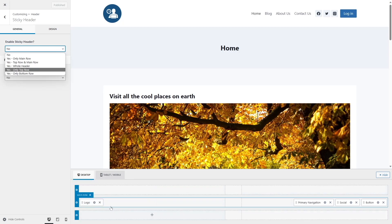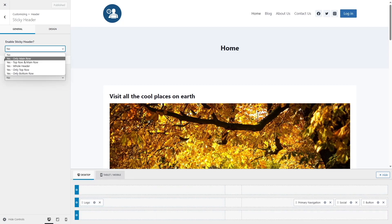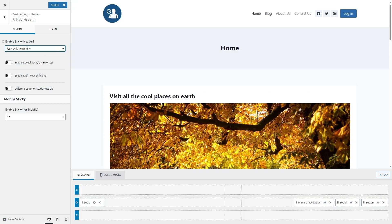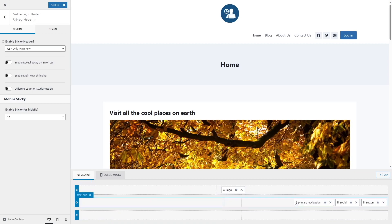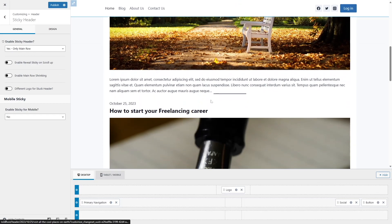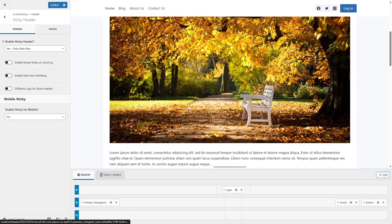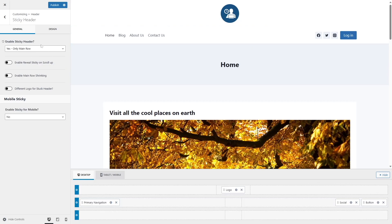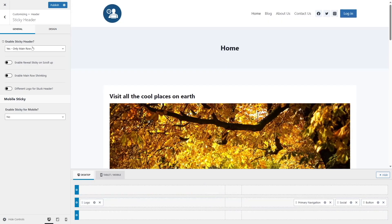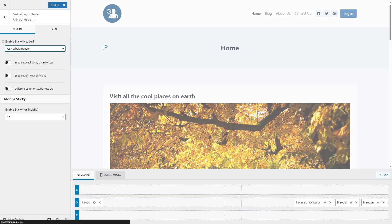You can also choose if you only want the main row, the top row, or the whole header to be sticky. You can see there are three rows. Let's say we want only the main row. If we scroll down, you can see our header sticks to the top right now. You can also customize your design — for example, put the logo in the middle and the navigation elsewhere. Here you can see only the main row is selected, so as you scroll down, the logo disappears and only the links show up.